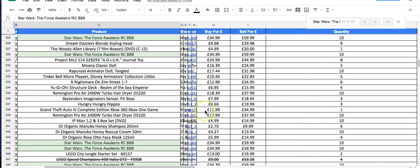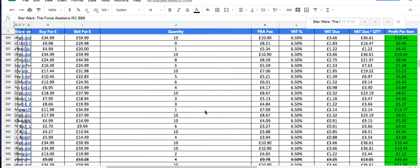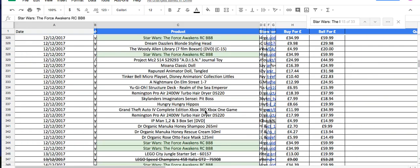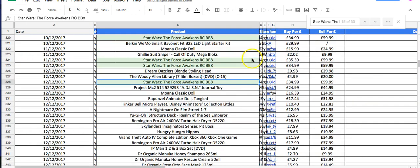Yes, the margins are below 30%, so people using tools like FBA Multi-tool or Buybot Pro with a minimum threshold of 30-32% would never see this item. But who cares if it's selling 10 a day? I'm making £100 profit a day.